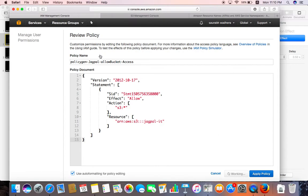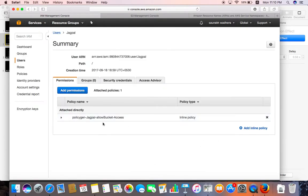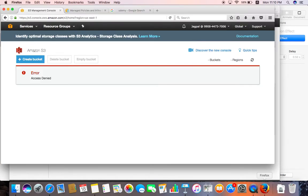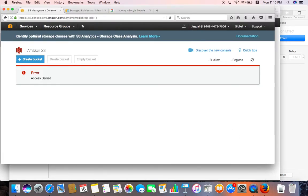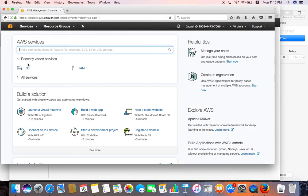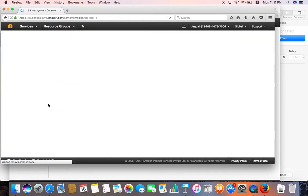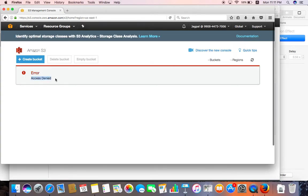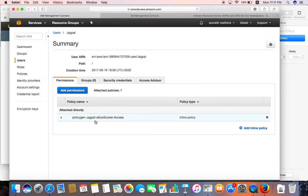The policy is valid — so let's attach it. We've now created one inline policy allowing access to the Jagpal-IT bucket. Switching to Mozilla Firefox for the Jagpal user, let's open S3 and check the current access. It's showing 'access denied.' You might wonder — we allowed access and specified the resource name, but it's still showing access denied for Jagpal.